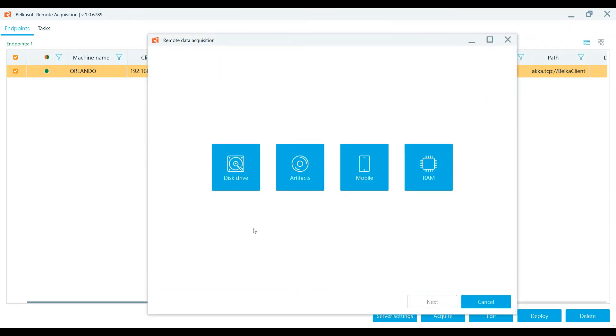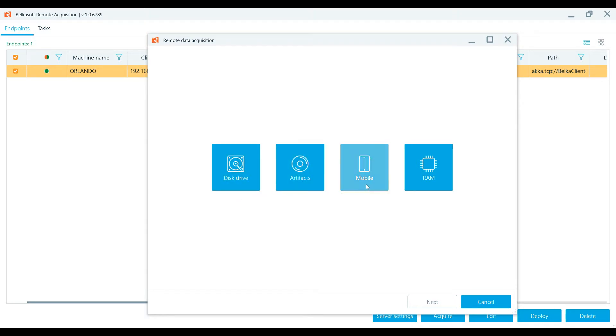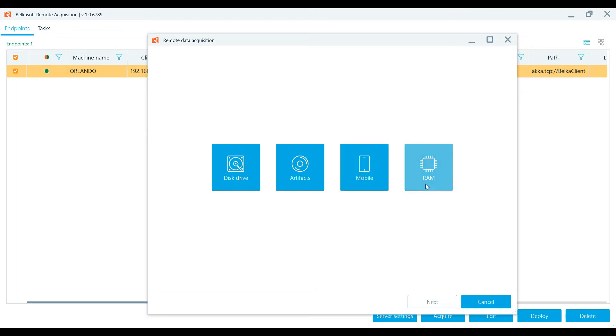The following remote acquisition types are available: acquisition of a remote hard drive or removable disk drive, acquisition of selected artifacts from an endpoint, acquisition of a remote mobile device, iOS and Android devices only, connected to an endpoint. Please note, this option is only available if you have selected a single endpoint. And then acquisition of an endpoint's RAM memory, Windows only.